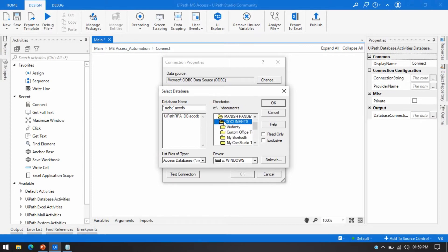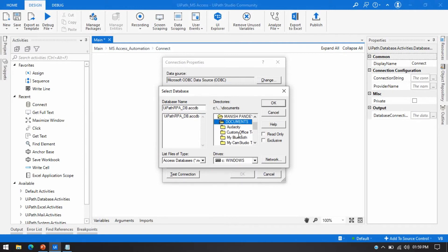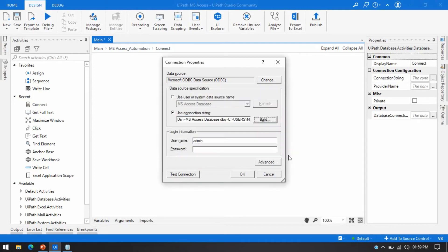Now I need to select the folder where the database file is available. I'll navigate to Documents and select the database file. You can also browse to any drive, go to that location, and click on the database file. Then press OK.